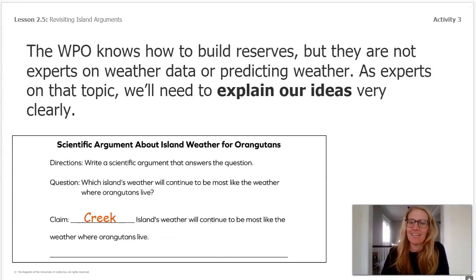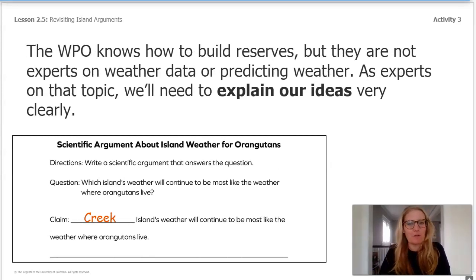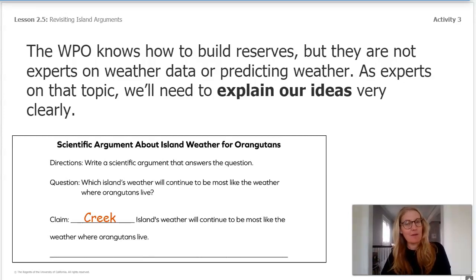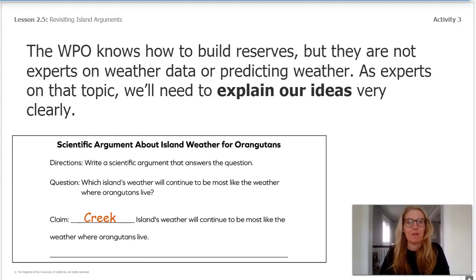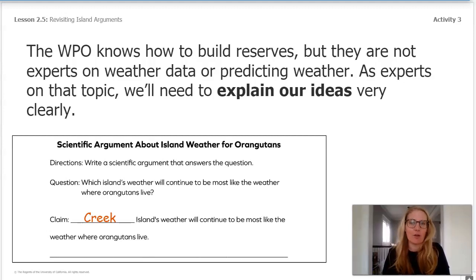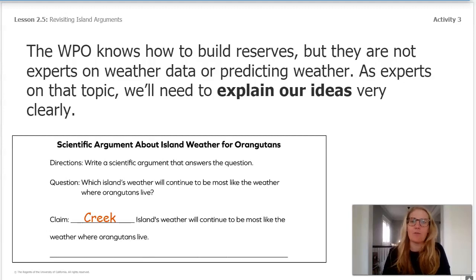Hopefully you agree and wrote Creek. The WPO knows how to build reserves, but they're not experts on weather data or predicting weather. As experts on that topic that we now are, we will need to explain our ideas very clearly. Notice I wrote the word Creek in the blank to complete the claim. The first piece of evidence collected in the chapter said orangutans live in some of the hottest, rainiest places on earth. Let's indicate that this evidence should also be included today because it helps our reader, the WPO, understand what the orangutans need.